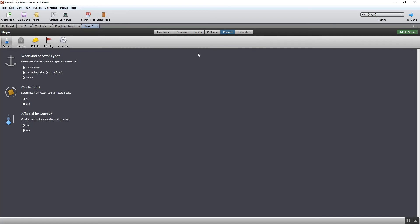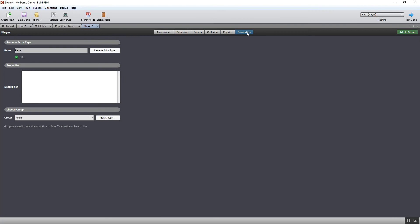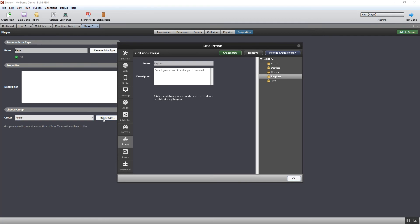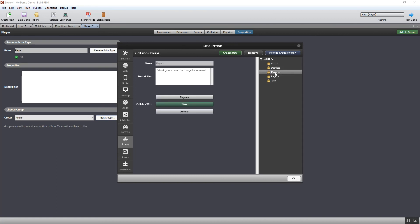The next thing I need to do before I actually start to add my player to the level is look at something called groups. I'm going to go to properties. Here's my player - I can describe it if I want to - and then it says choose group. Stencil has a bunch of predefined groups. If we go edit groups, what it basically means is you can choose which types of actors and objects are allowed to collide with other types of objects.